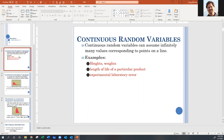We discussed the empirical rule before, where we have 68, 95, and 99.7. With the Student's t, all of those numbers are less — something like 60, 85, and 92 — and the rest is in the tails.